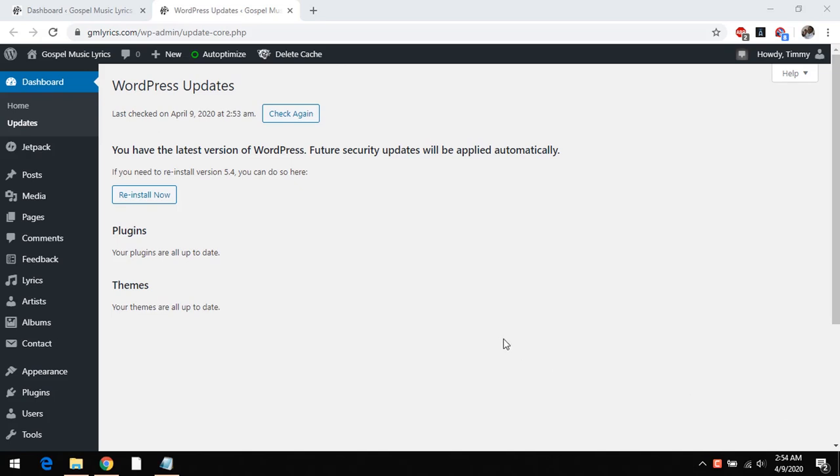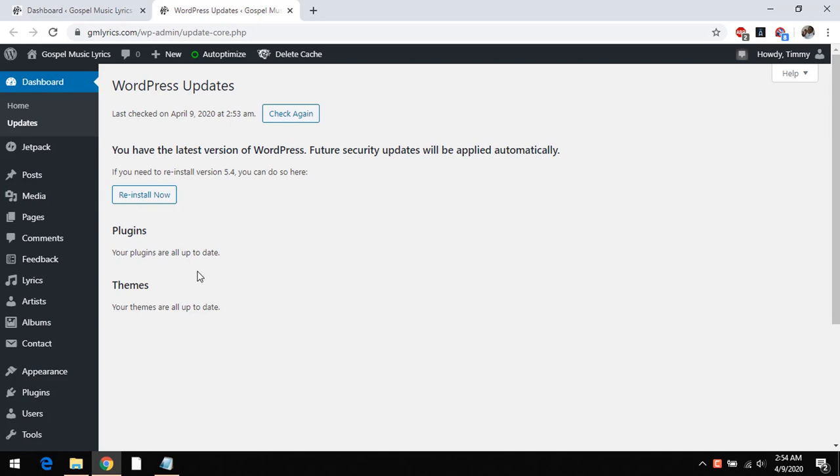Recently the WordPress version 5.4 was released and I updated my WordPress to this version, but I want to downgrade to the previous version of WordPress. So how do I downgrade my WordPress installation?